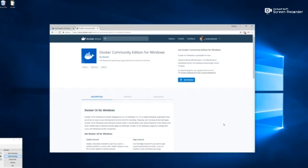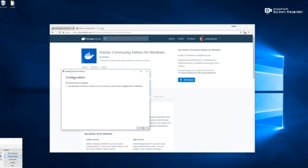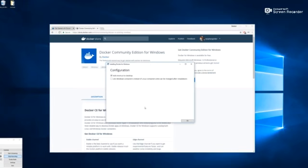Now I've gone ahead and already downloaded this thing just to save us a little bit of time. So once you download that executable and start it up, you're going to see a window like this.